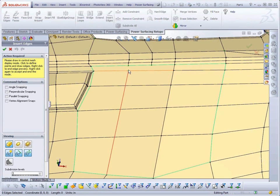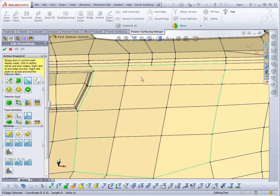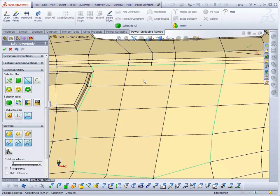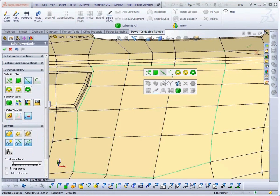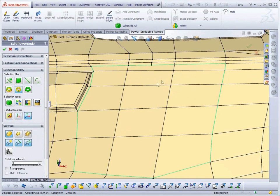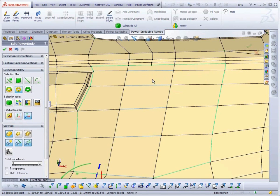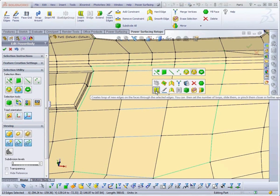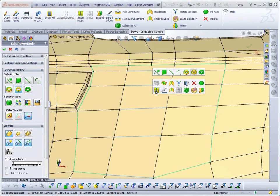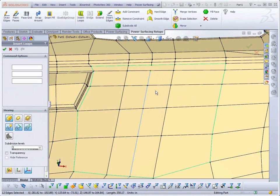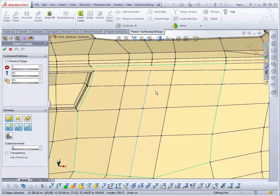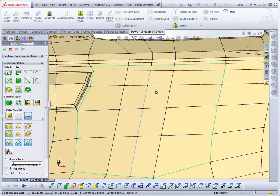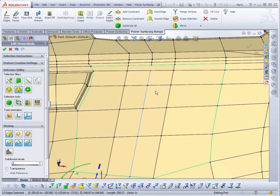If the edges don't match, I can select Edge Rings and add an extra loop with Insert Edge Loops, and finish the connection manually with Insert Edges.